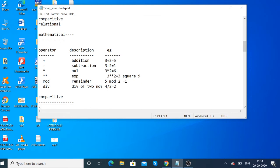Mathematical operators include: plus for addition, minus for subtraction, star for multiplication, exponentiation, mod for remainder of division, and division of two numbers. For example, 3 plus 2 equals 5.